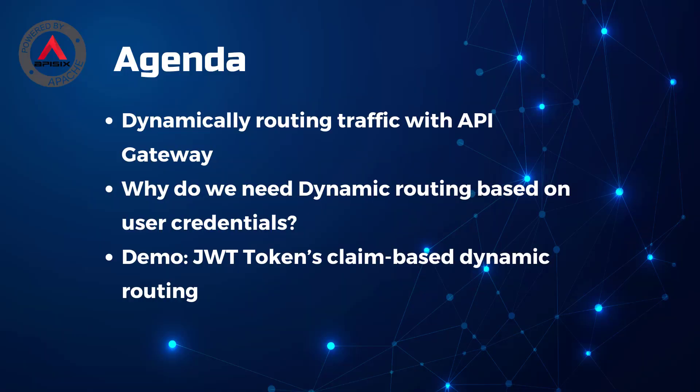Dynamic routing is a powerful feature of most modern API gateways that allows you to route incoming requests in real time to different backend services based on various criteria such as HTTP headers, query parameters, or even the request body.